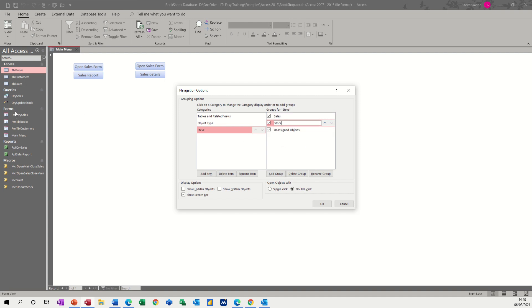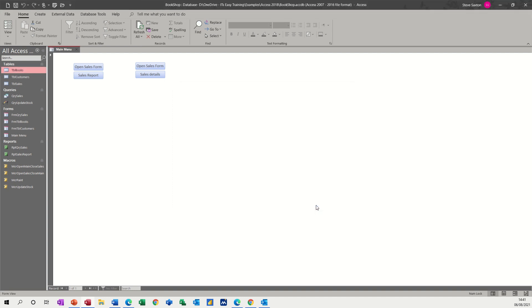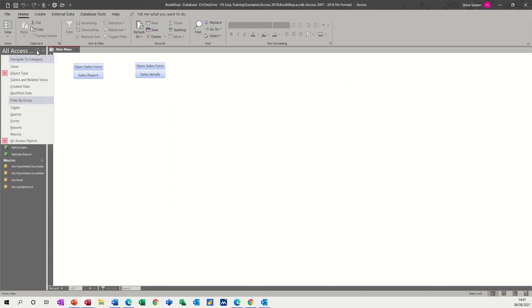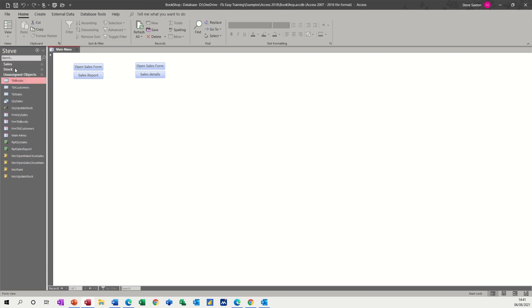So I'm going to organize this list in terms of sales or stock. If I click OK to that, what you can then do is select from this list the group you've just created, Steve.